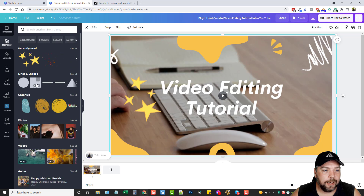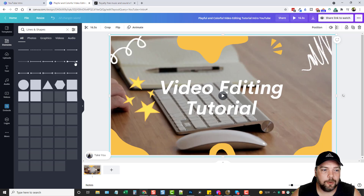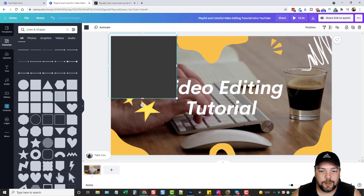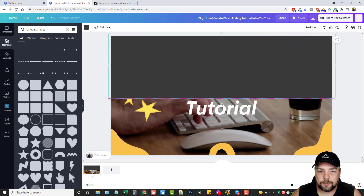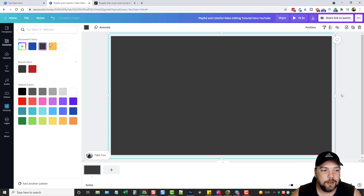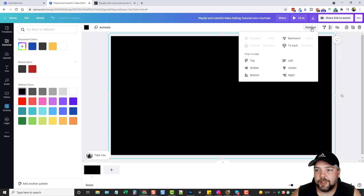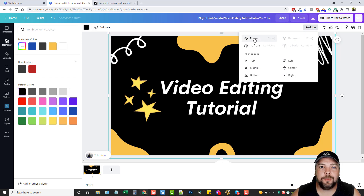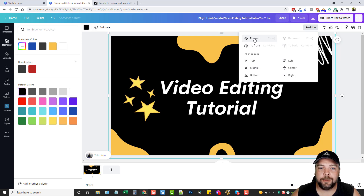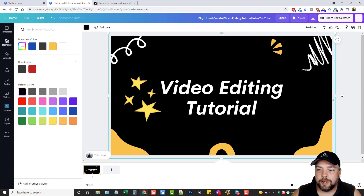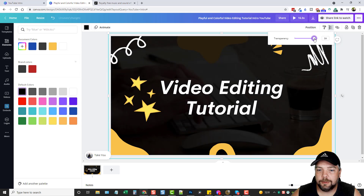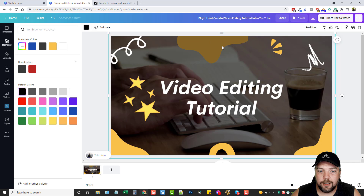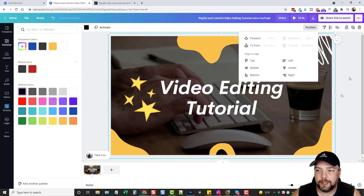Now you can't see the video very well, so what we want to do is add a color overlay on top of it and then adjust the opacity so you can see through it a little bit. We'll come up here to elements, click where it says 'lines and shapes,' click on a rectangle, drag it, and resize it to cover the canvas. Then I'll come up here, click on color, and change it to black. I'm going to position this and send it all the way to the back, then send it forward one time — that puts it right in front of the video clip. Now I can click on this, click on opacity, and turn it down a little bit so you can see the background video coming through.